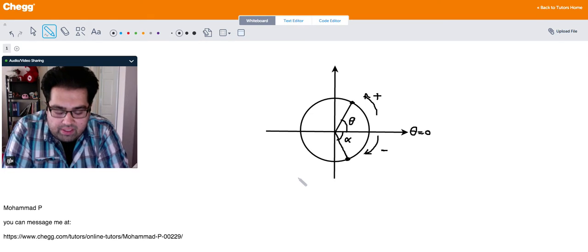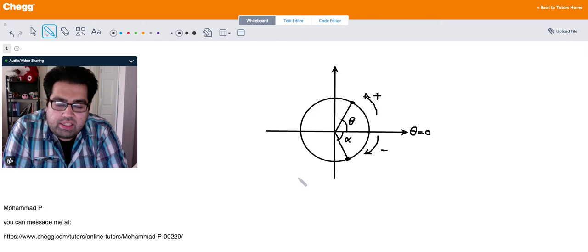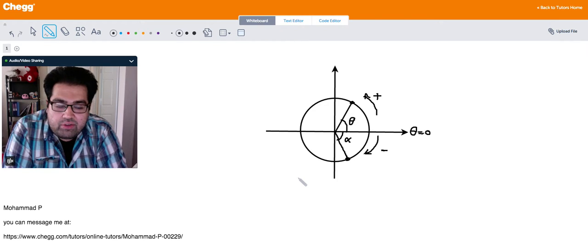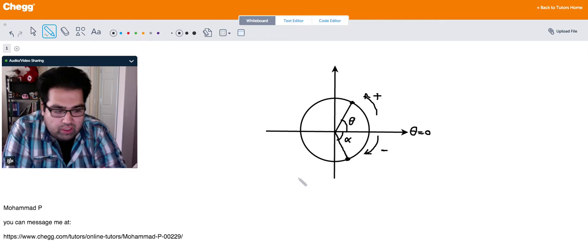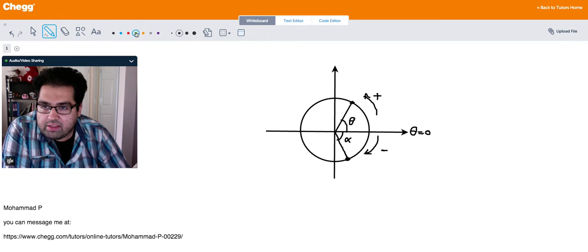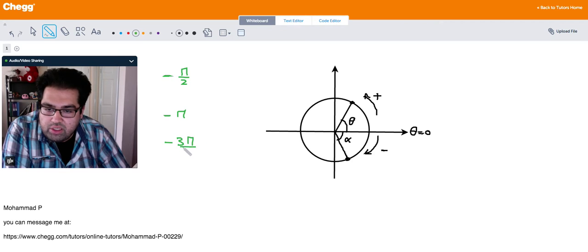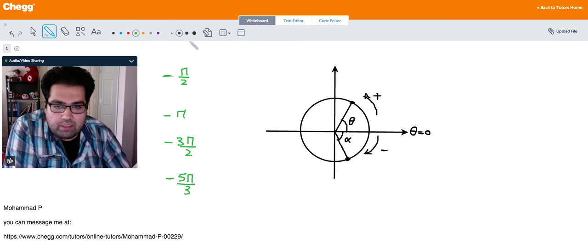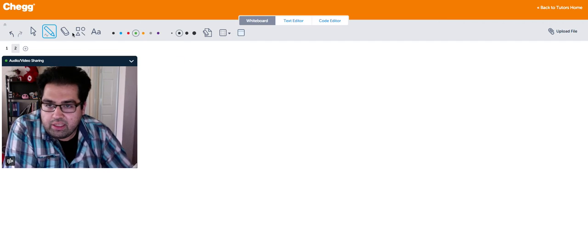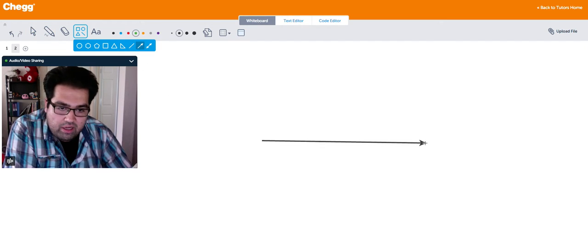So we need to discuss two things here. The first one is just locating a negative angle, and then the second thing is evaluating the trig functions for a negative angle. So let's review some special negative angles like negative pi over 2, negative pi, negative 3 pi over 2, and then one random example, let's say negative 5 pi over 3. Let me go to a new page and show you how to locate a negative angle on a unit circle.